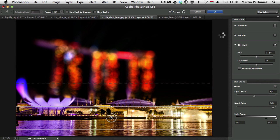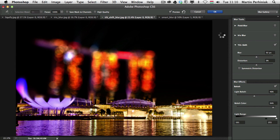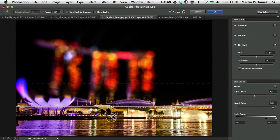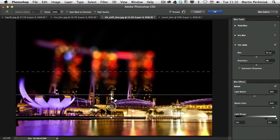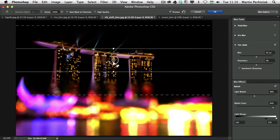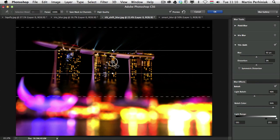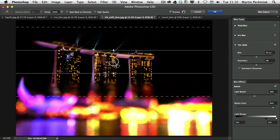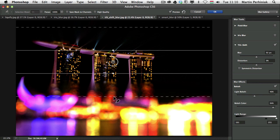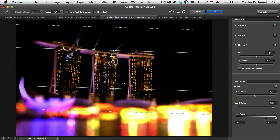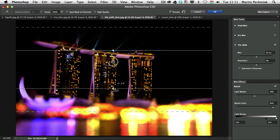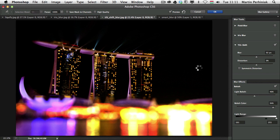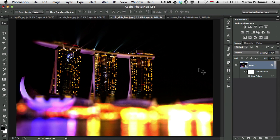Now because thanks to the Smart Filter feature, we can always go back and make changes. So I can double click on Blur Gallery and I can decide to move this here, put the focus on the building and have everything blurred out at the bottom. And of course we can always change the fall off here as well. And then if I click on OK, we completely change the blur settings.